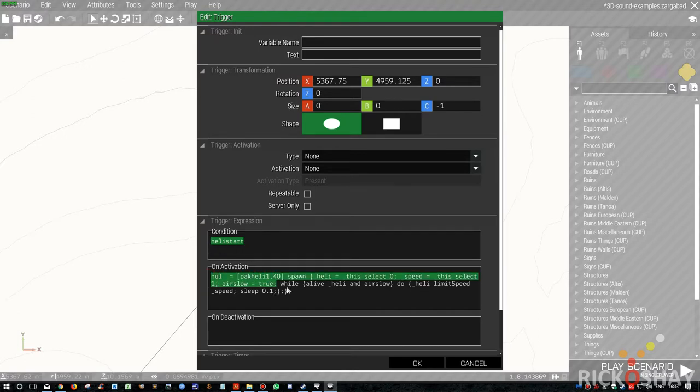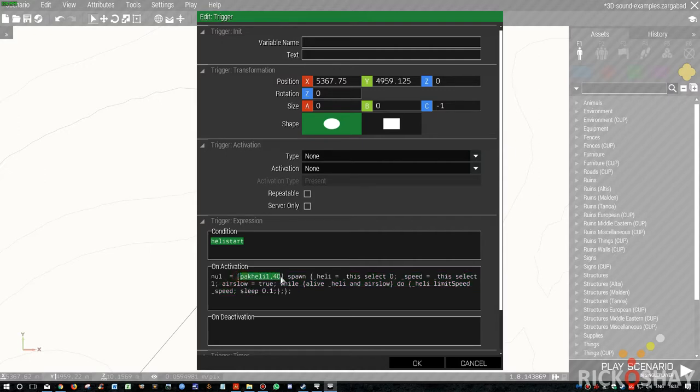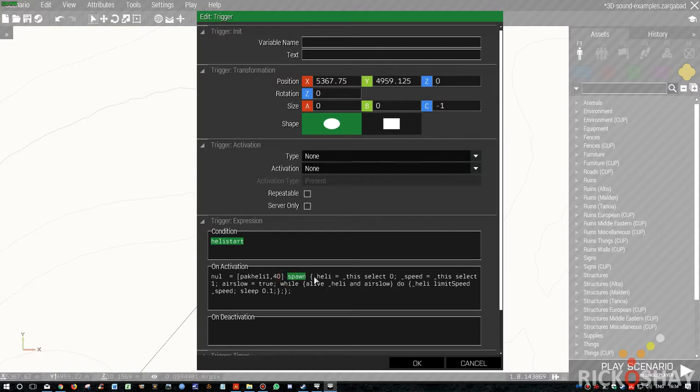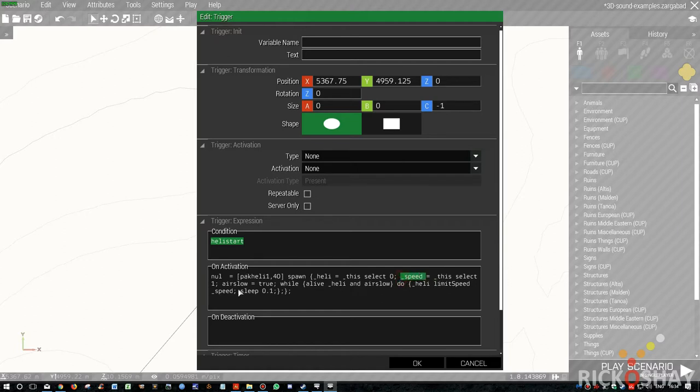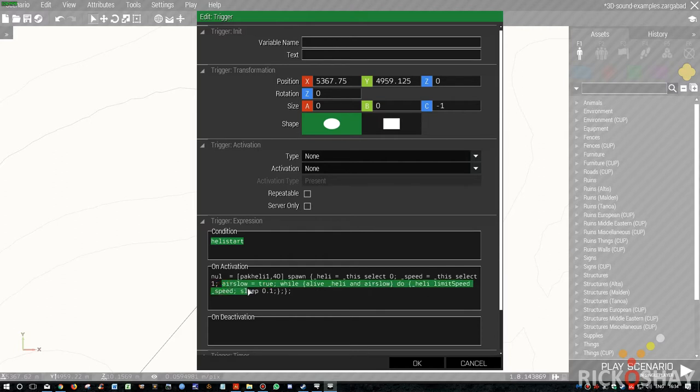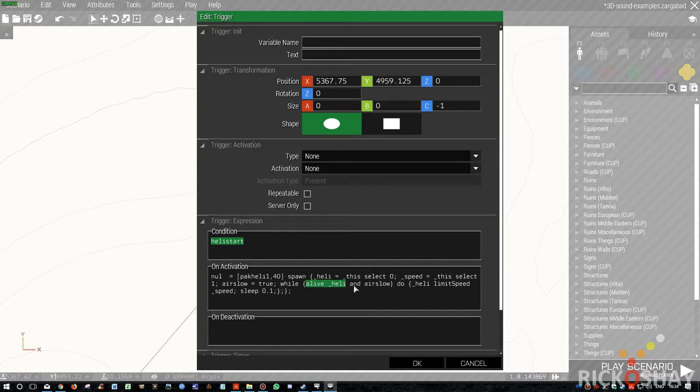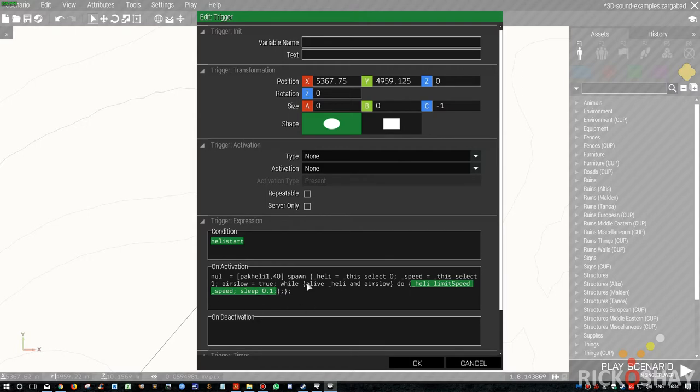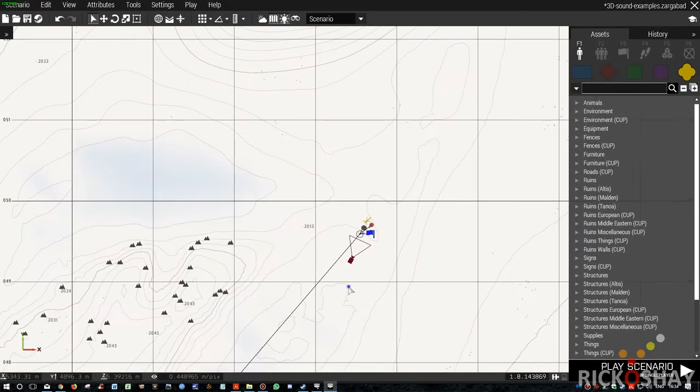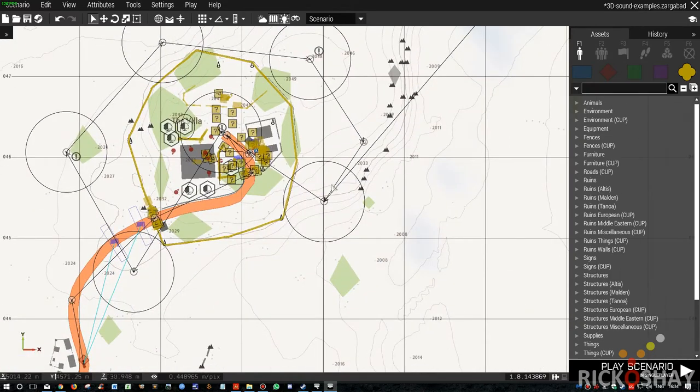And then when the trigger is activated, it basically forces the helicopter to fly slowly. Or limit its speed to 40 kilometers an hour. So it passes these two variables to a spawn. Non-scheduled environment. Heli equals the select zero. So this select zero is that. So the heli equals that. And the speed, the select one is that. And then it sets a variable to air slow equals true. So this is useful because you can toggle this process. By setting air slow to false, we'll switch this loop off. And then while alive heli, while this helicopter is alive, and that variable equals true, air slow equals true, then do the following. And basically it limits the speed to 40.